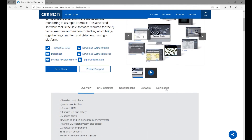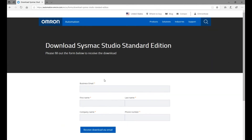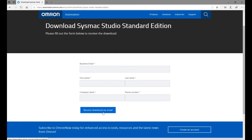To download this software, you can click 'Download SysMac Studio'. It will ask you to type in a business email address. Once you type in your email and click 'Receive Download Email', you will receive an email with two links. One is an official link that requires an activation code after download. The other is a trial link that allows you to use it as a trial version for 30 days.